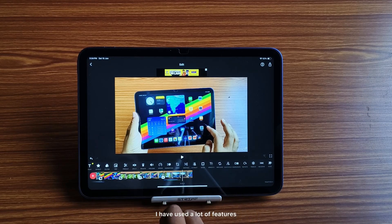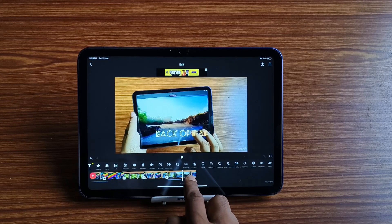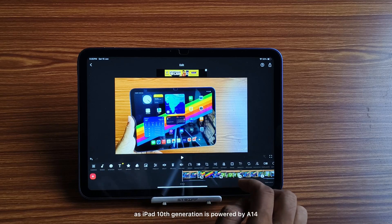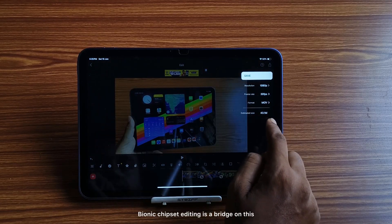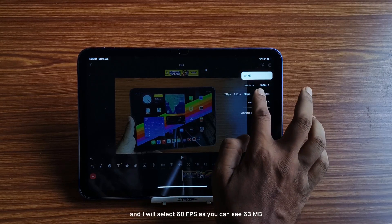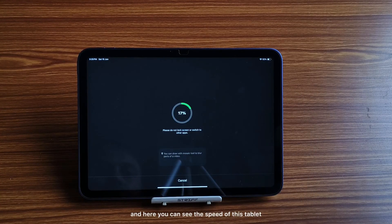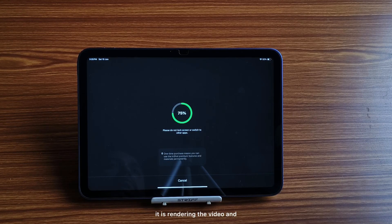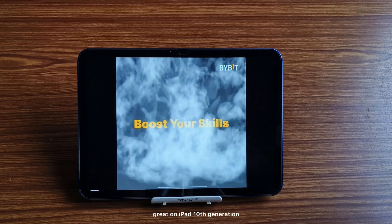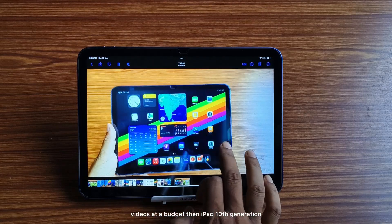Now everything has been done — I've used a lot of features. I will now export this video and show you how much time it takes. Since the iPad 10th generation is powered by an A14 Bionic chipset, editing is a breeze on this tablet. I will select MP4 and 60fps — the file is 63MB — and you can see the rendering speed; it just takes a few seconds.